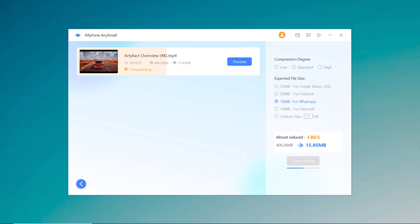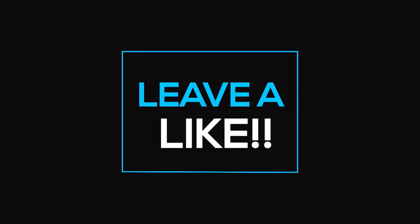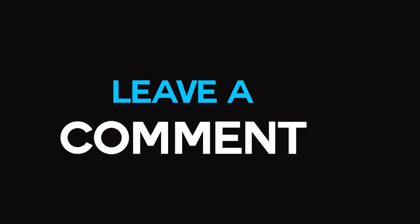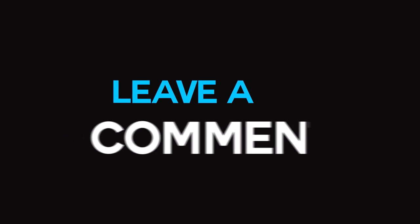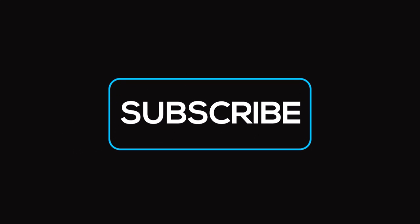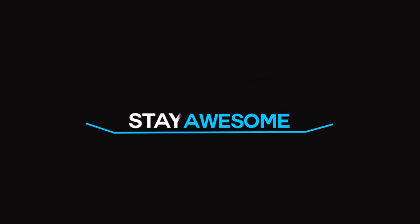We hope this video has been informative and helpful. The link to this software is available in the video description so must check it out. And that's it for this video. Give this video a like and comment down below if you have any questions. Subscribe to our channel for more amazing tech videos. Thank you so much for watching and I will see you in the next one.